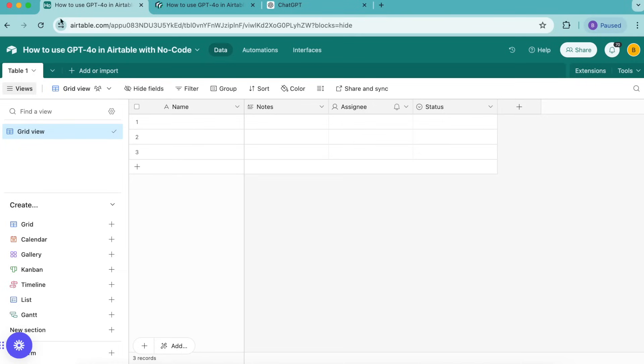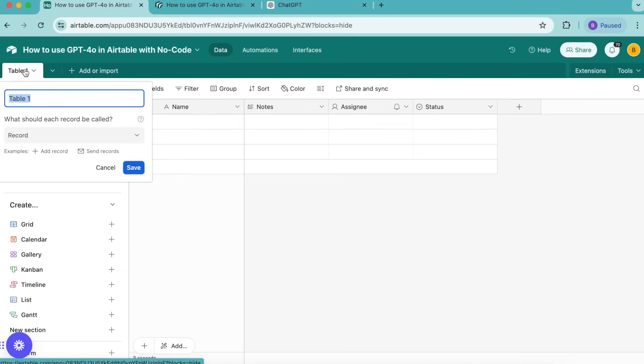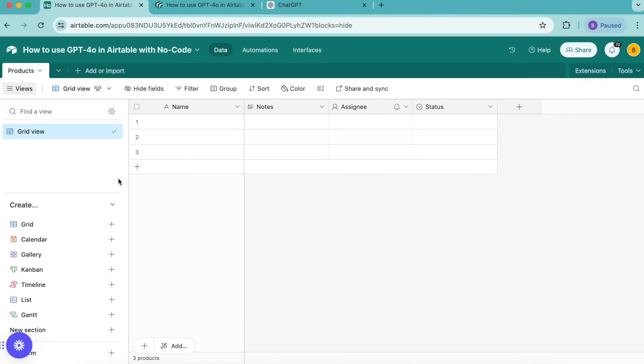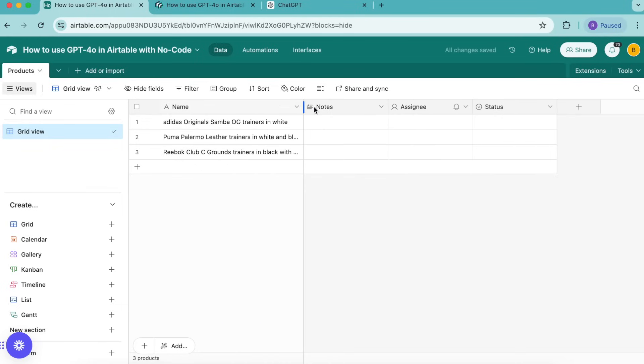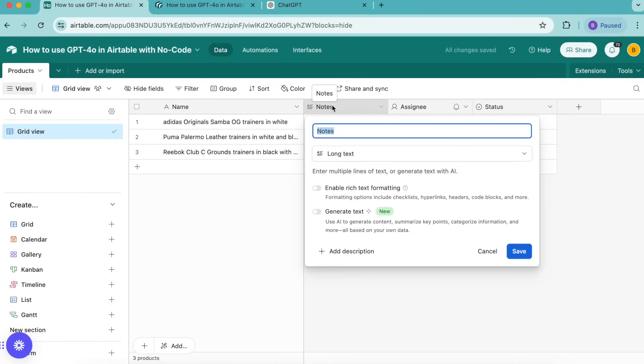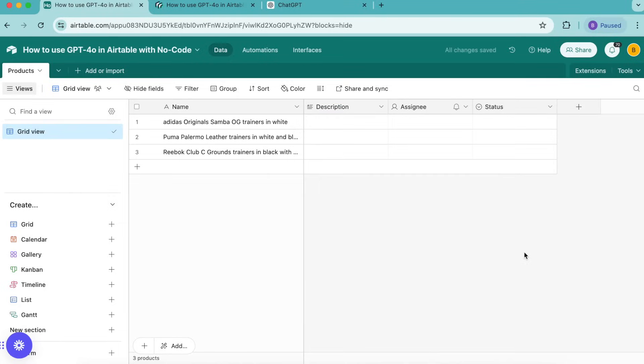In order to begin we need to set up our table. In the top left hand corner where it says table 1 we're going to retitle this as products. Then in the name field we're going to enter the products that we would like to have descriptions for, and we're going to rename this notes field as description. This is where our product descriptions will be once we've generated them. We're inputting shoes in this tutorial but you can input any product or anything at all that you want in the name field.